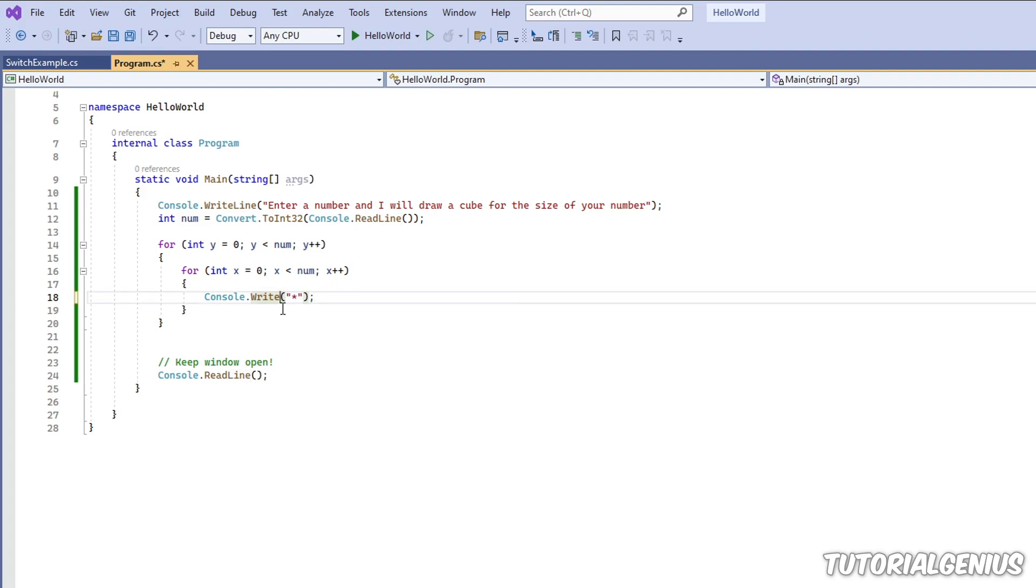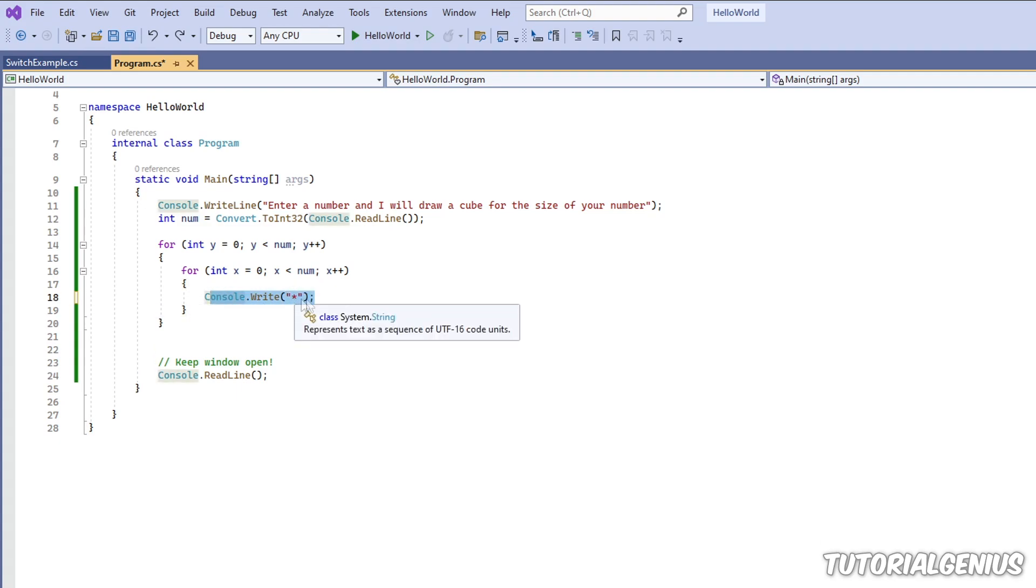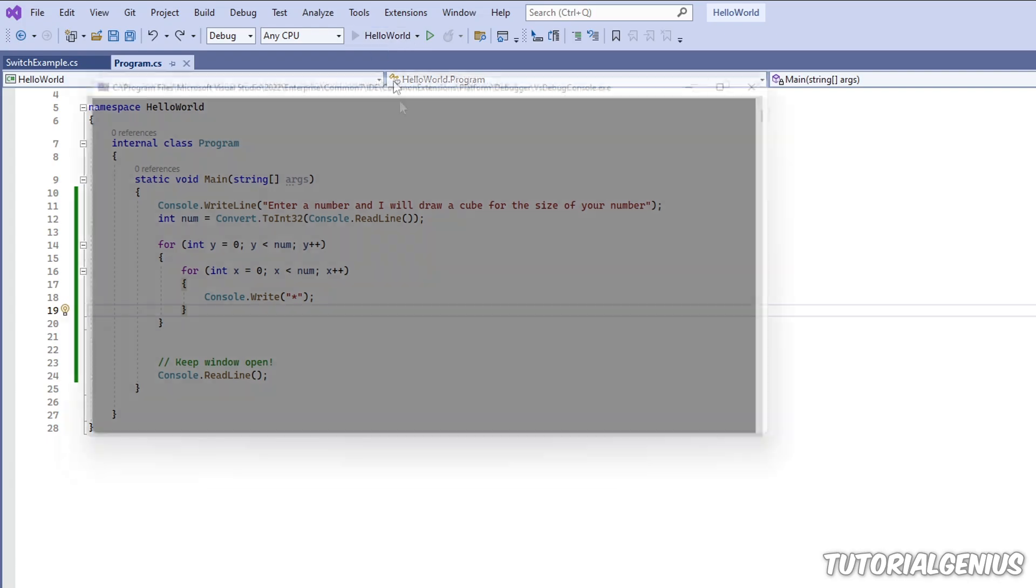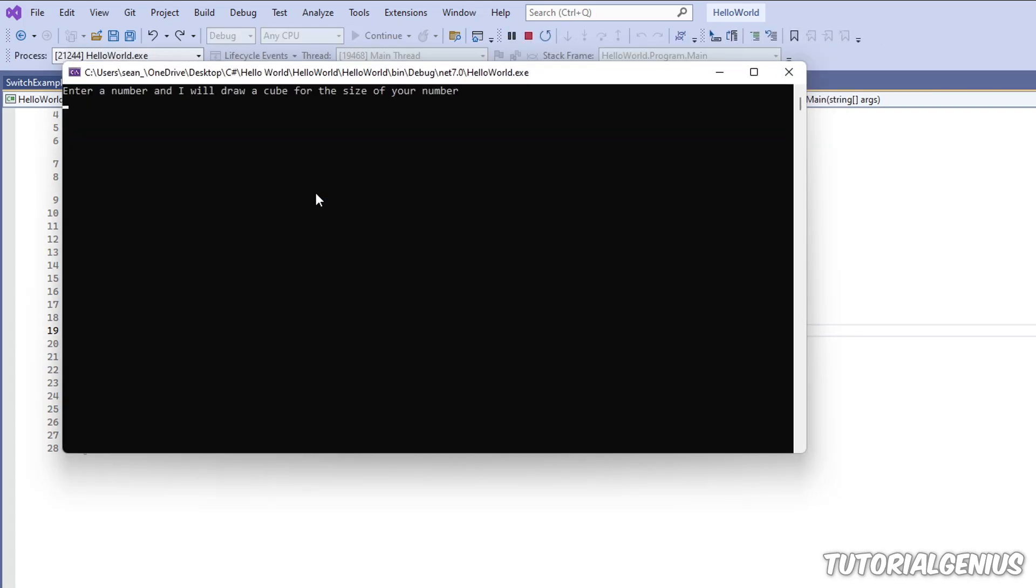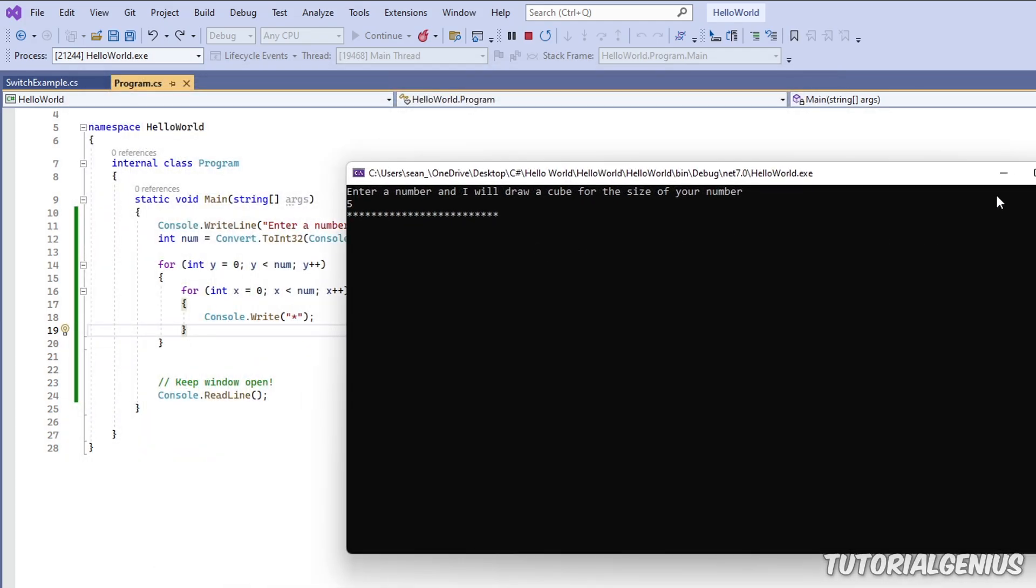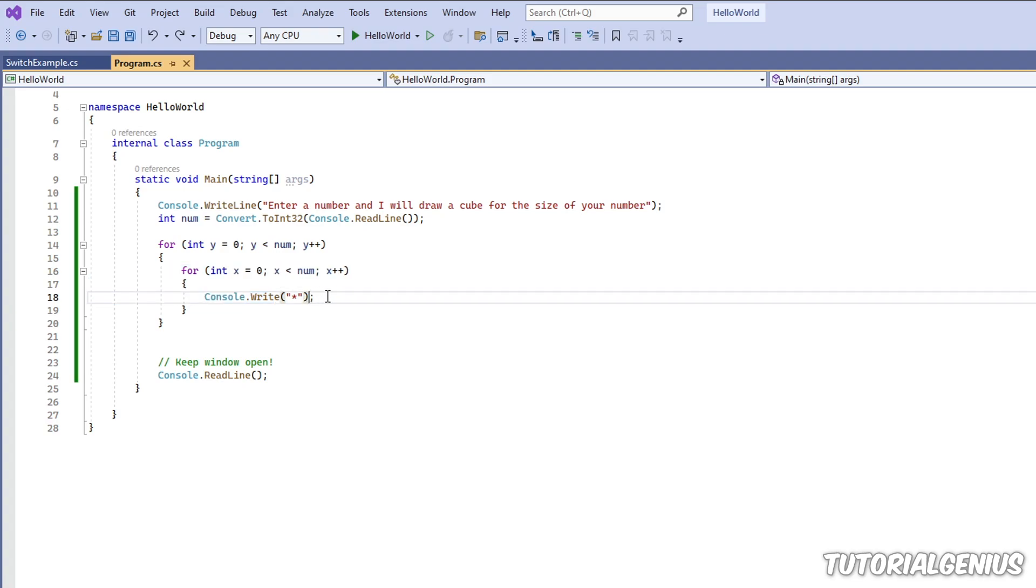We can introduce a new method called write. What that does is it writes everything in this string here, but it doesn't put a new line afterwards—it keeps it on the same line. That's the difference between write line, which writes this and then puts a new line, and write, which just writes this and doesn't put a new line. Let's take a look at this now. Let's enter number five, and now you can see all the asterisks are going across the x-axis now, they're all going across.